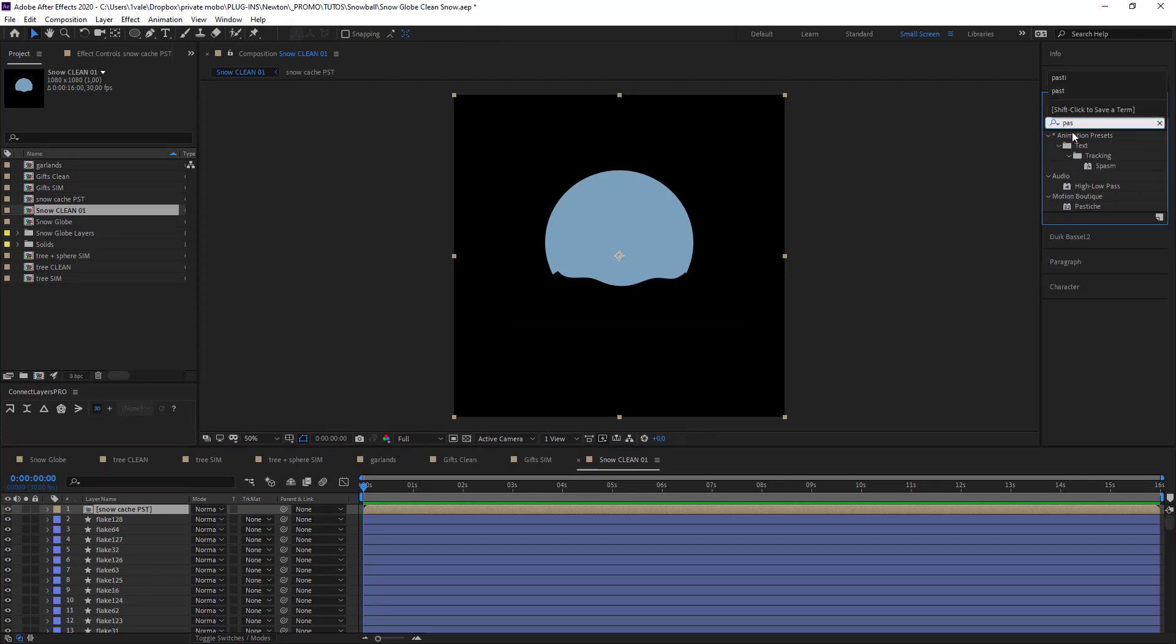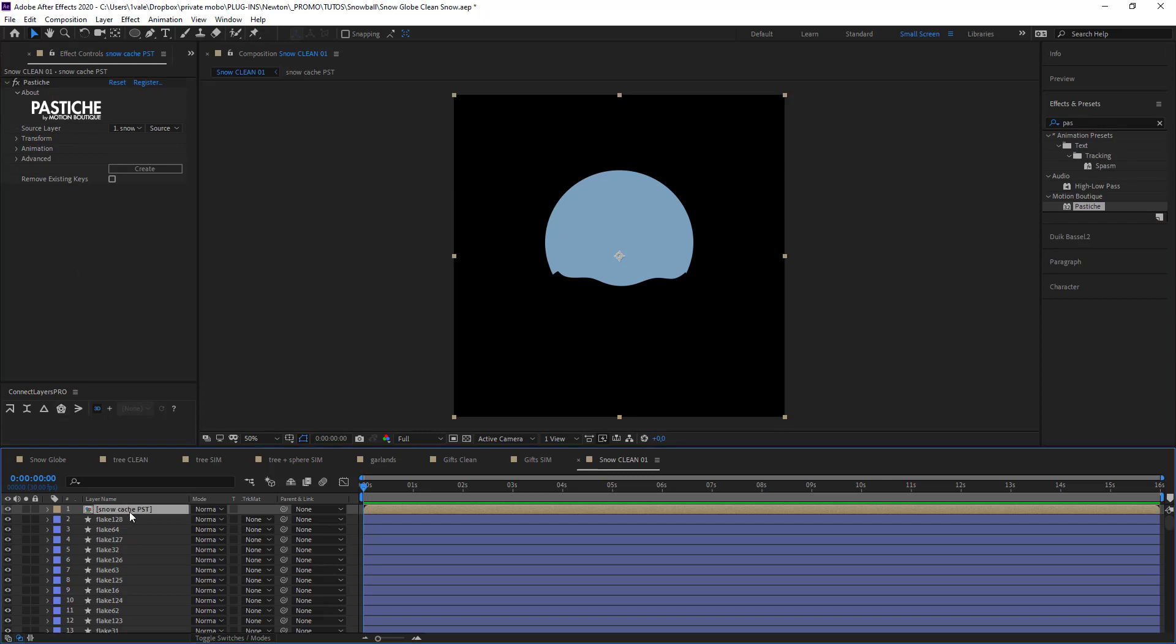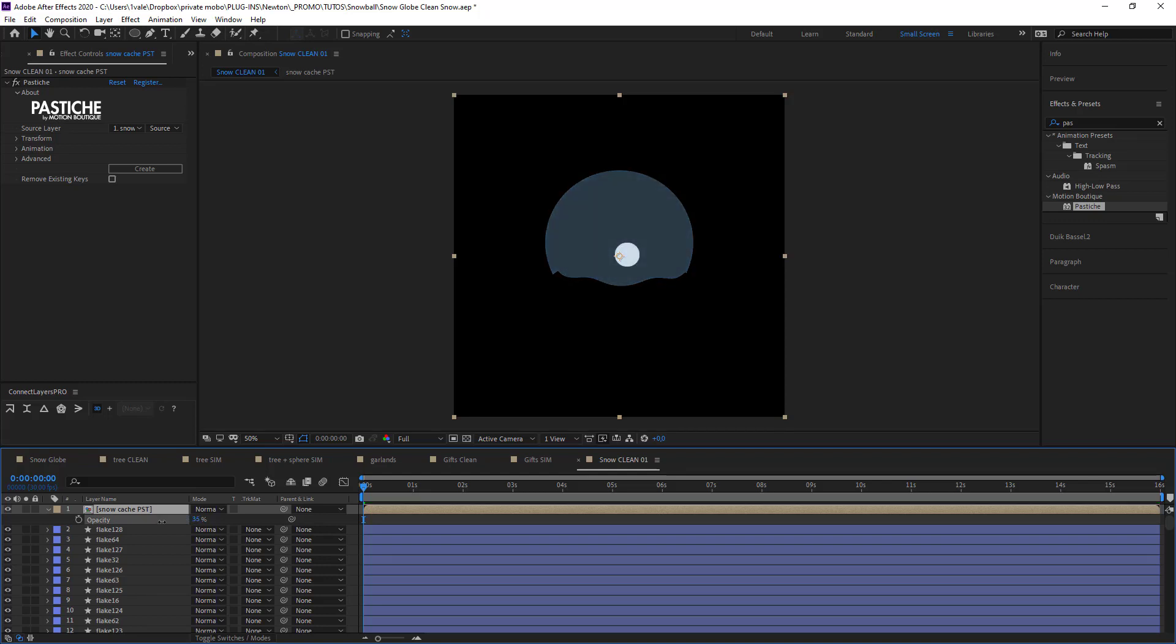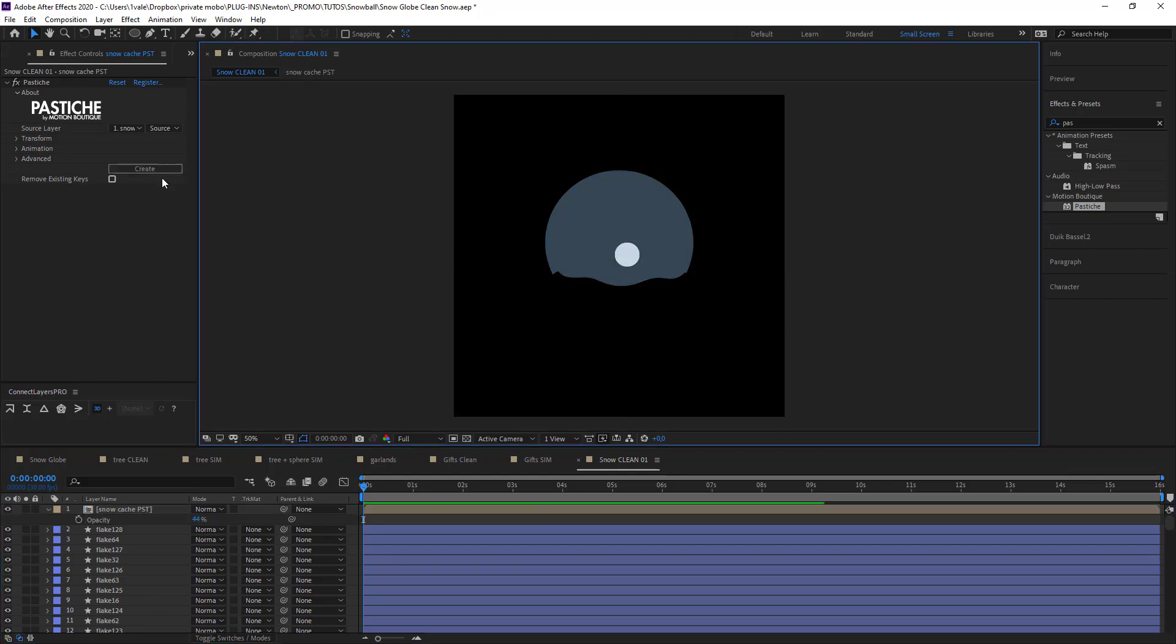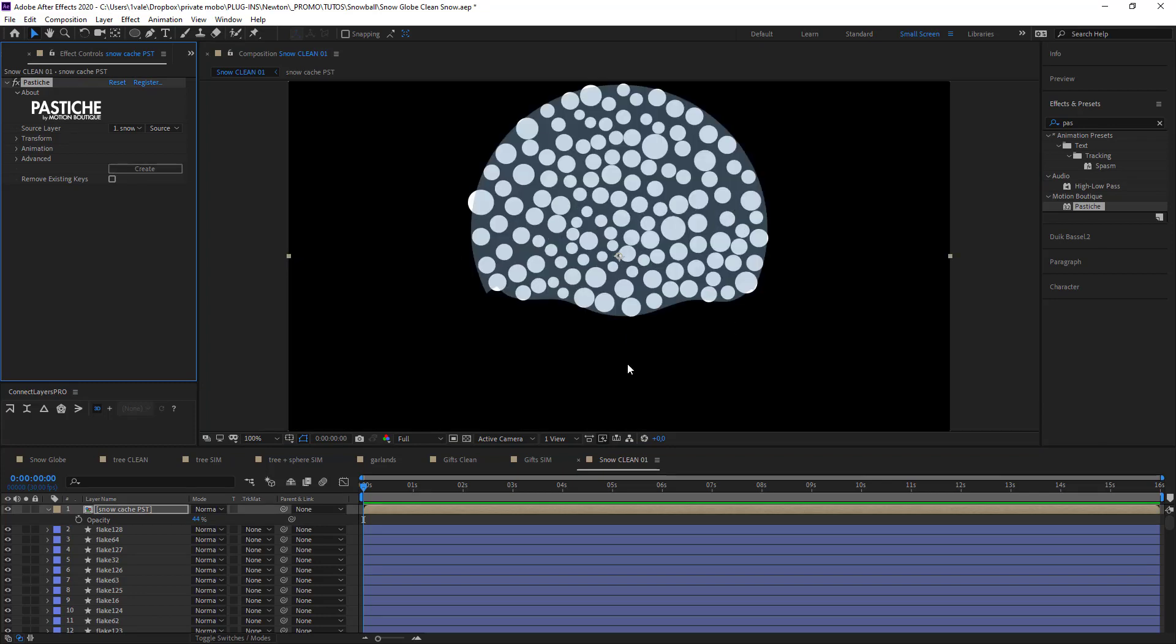Now I'm just going to go search for Pastiche and now launch it. Just going to make my background a little more transparent so that we can see what's going on here. So if I click on create it will make like a collage of my snowflakes.